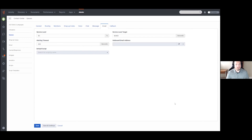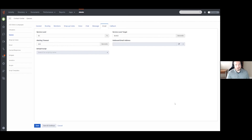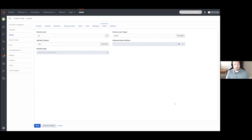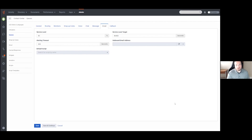Email is very much the same, but the big difference is the service level target, which defaults to 86,400 seconds with a much higher alerting timeout of 300 seconds. This is because email, unlike other messaging types, is generally not a real-time experience. If you are using email in your queues you can adjust these to whatever you'd like. You can specify an outbound email address to send these emails from, as well as a default script for email interactions.